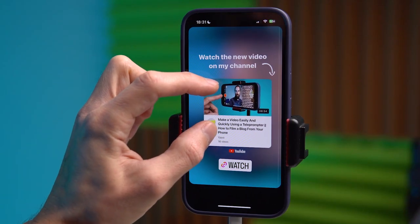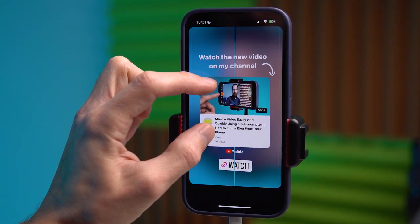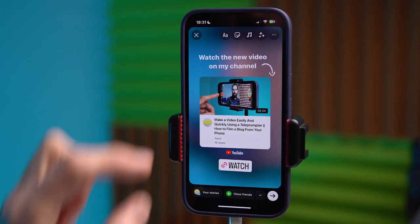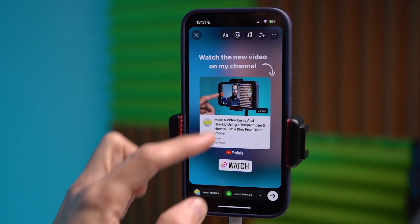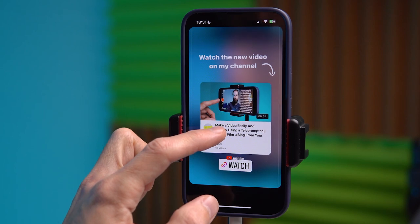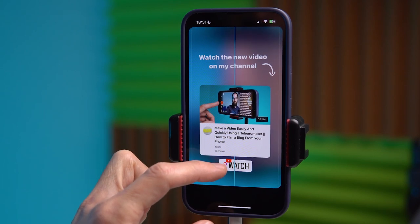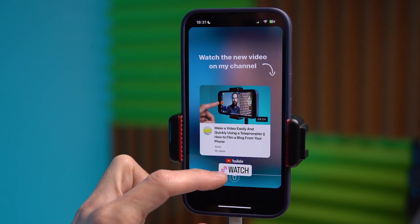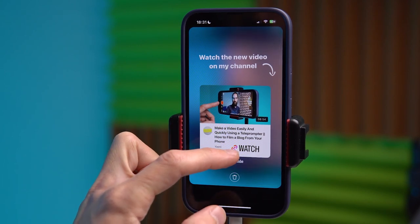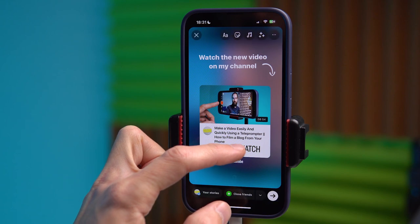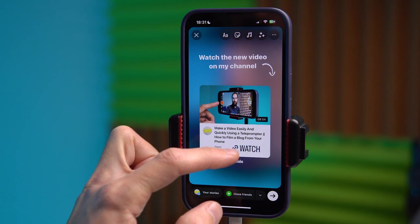If you want to learn how to create cute stories like this on Instagram with links, for example, to YouTube videos or any other website, today I will talk about a simple app called 2stories.